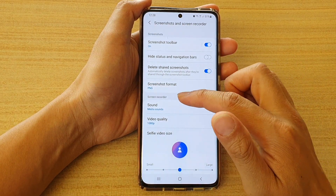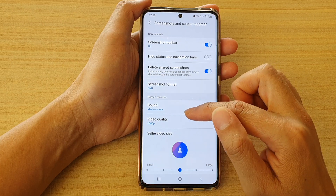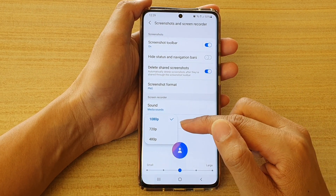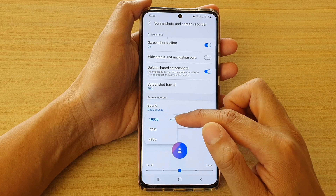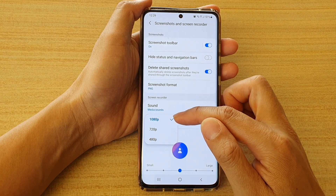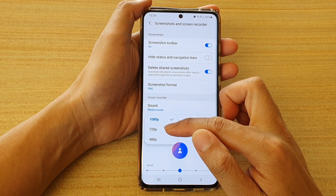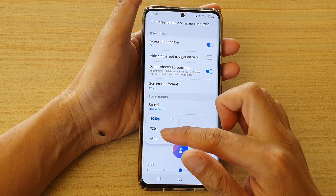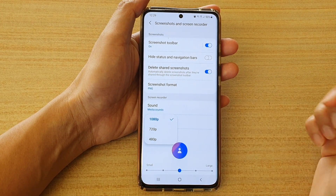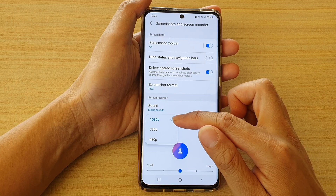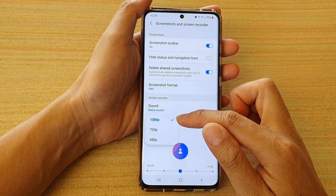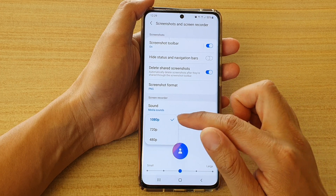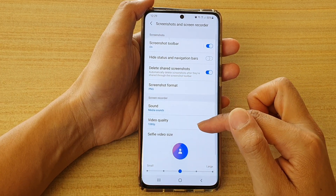Next in the screen recorder section, tap on video quality. In here you have three different options: 1080 pixels is the default, and you also have 720 and 480. Select one of the options. By default it is 1080 pixel, which is HD or high quality definition.